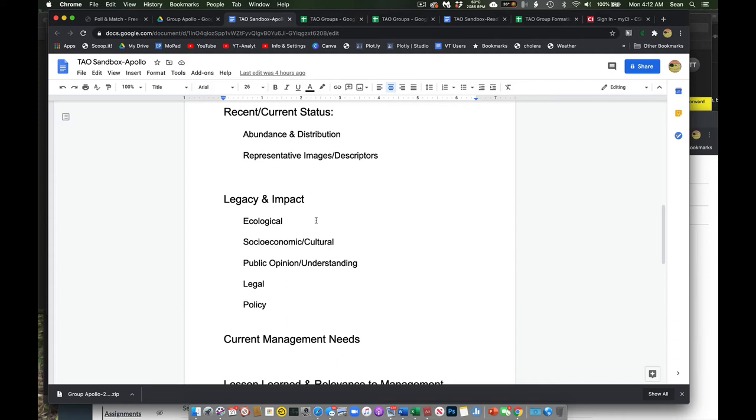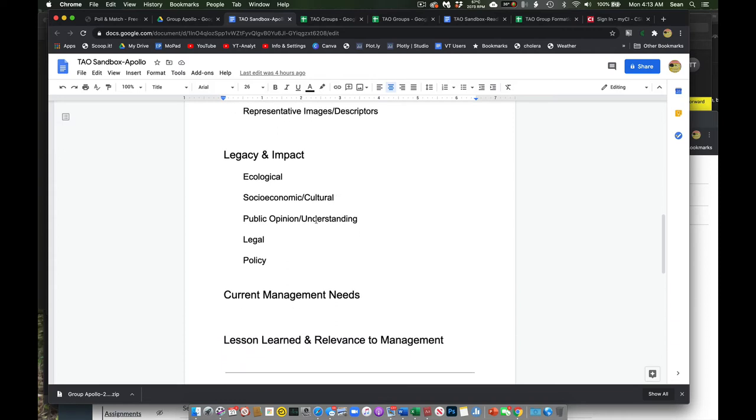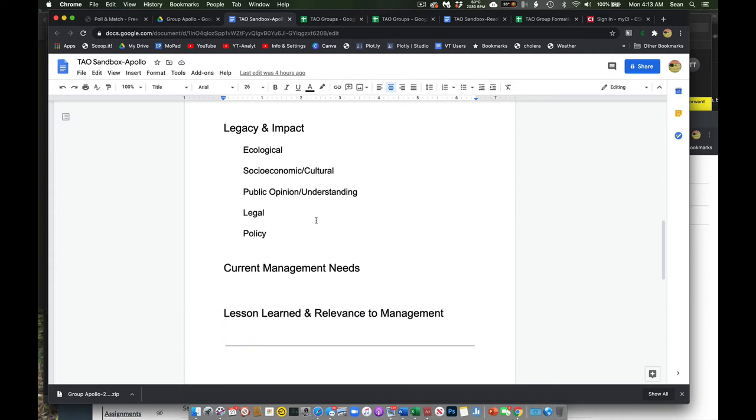Any legal context. So this helped spur new laws, for example, or policies. This helps spur new policies related to this issue. And then what the current management needs are. Either this has been resolved and we took some actions to rectify it. Or if it's an ongoing issue, what management needs do we need to apply in the future?